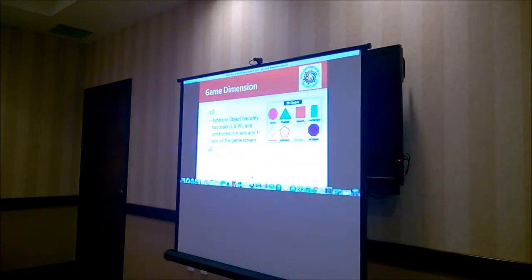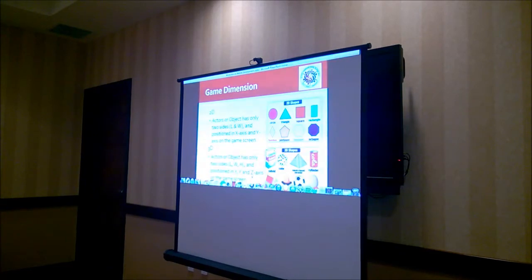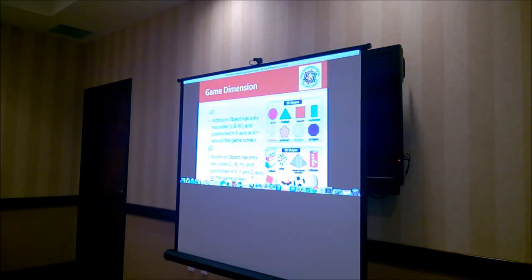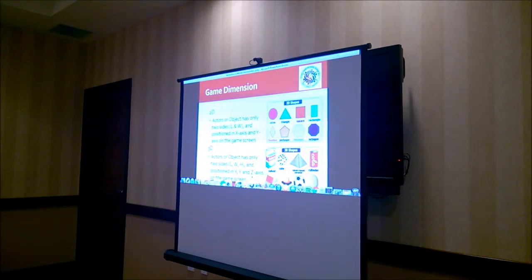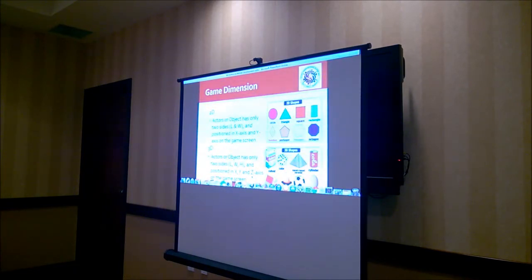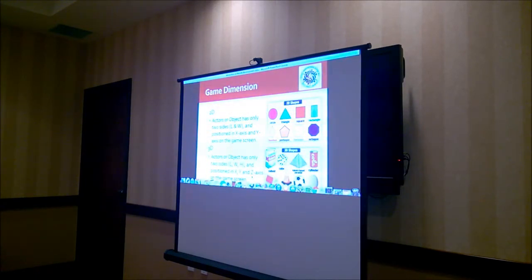3D is another dimension of the same object. You can see pictures of several 3D objects. A 3D object has width, height, and length, and its position is described on the X, Y, and Z axes relative to your screen.